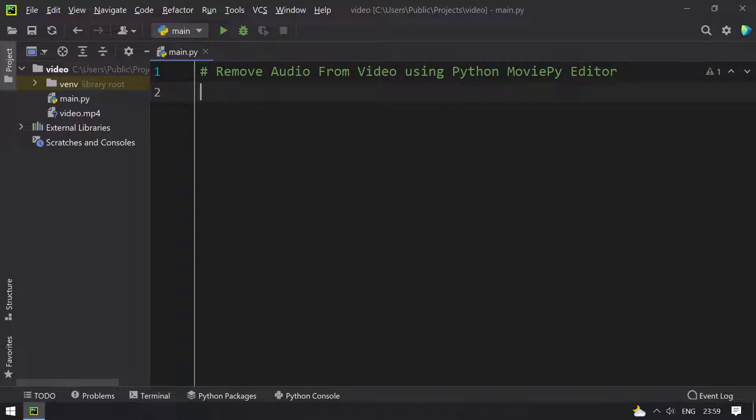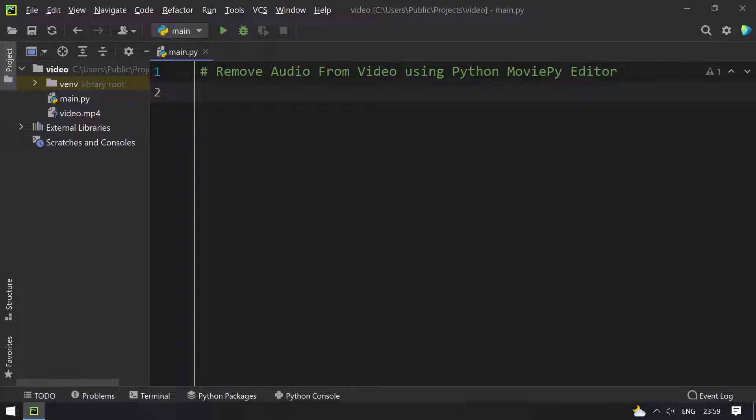What we will do is, given a video file that contains background music, we will try to remove the audio from the video so that we will get a blank video that does not contain the audio background. Let's start the programming.